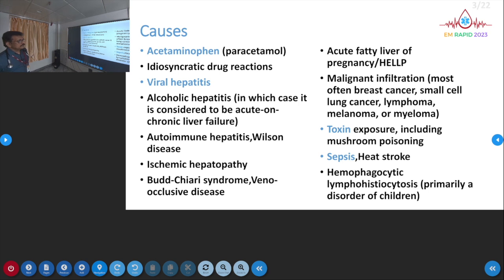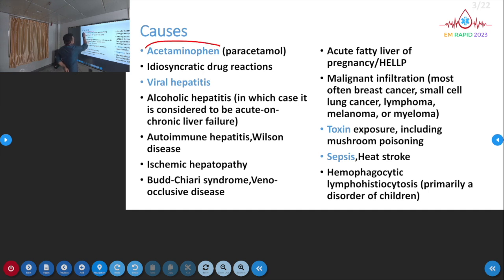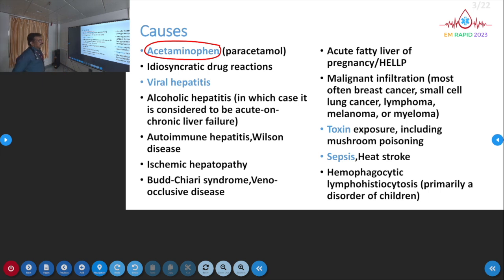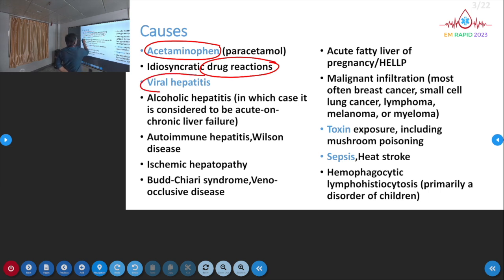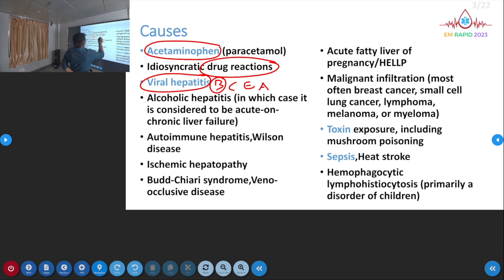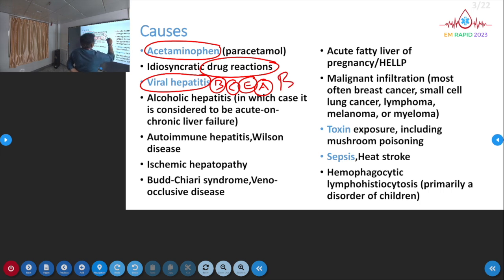One of the most important causes of acute liver failure in our country, as well as foreign countries, is paracetamol poisoning. Drug reactions can also produce liver failure. For viral hepatitis, hepatitis B, C, E, and A can be causes — B is the most common. Hepatitis E can produce liver failure in pregnancy. Hepatitis A and C normally do not produce hepatic failure.